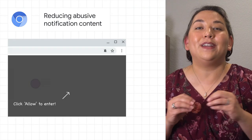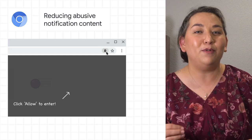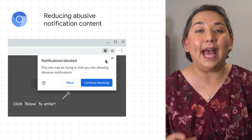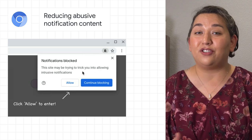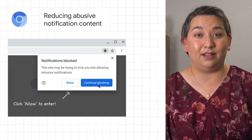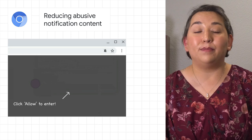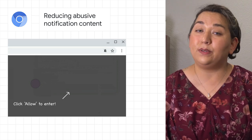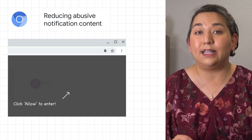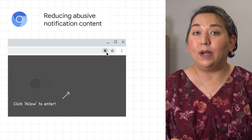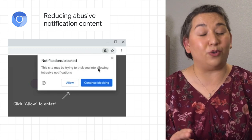In Chrome 86, we've expanded our efforts to improve the quality of the web notification ecosystem by adding enforcements for websites sending abusive notification content. Once detected on an origin, Chrome will automatically display the permission request using a quieter UI. Check out the post to see what the new UI looks like and what steps it takes if abusive notifications are detected on your site.